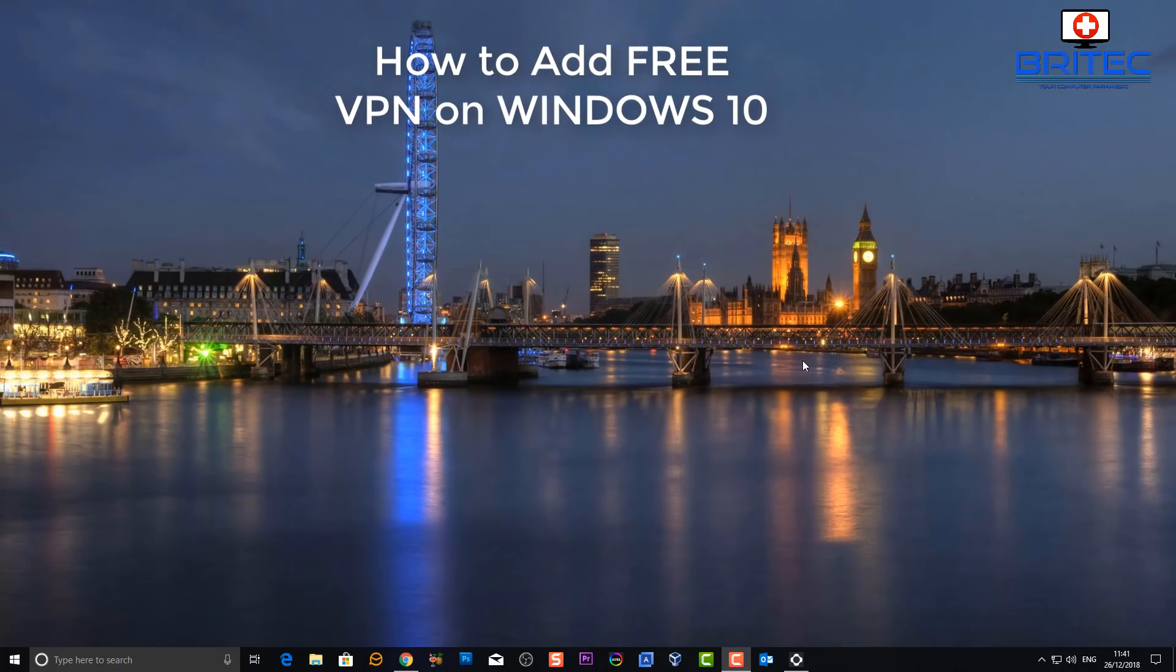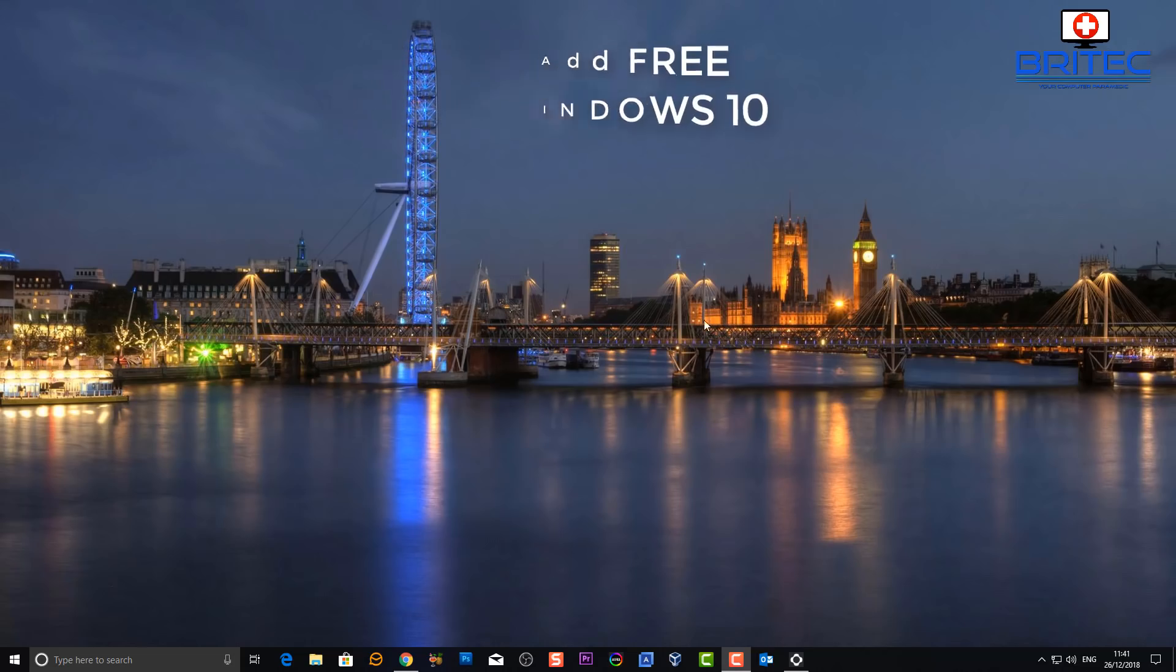What's up guys, got another video here for you. Hope you had a nice Christmas. In this one we're going to be taking a look at setting up a free VPN in Windows 10 using their built-in tool.